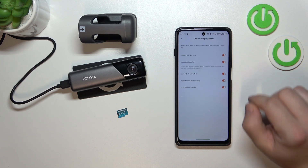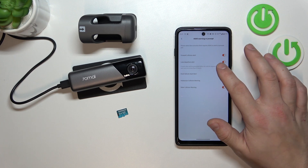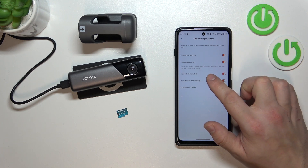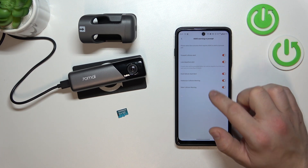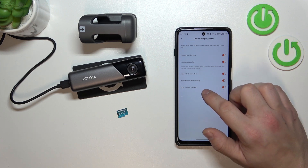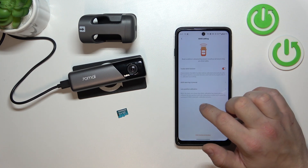Now you can enable or disable forward collision alert, lane departure alert, front vehicle start alert, pedestrian collision warning, and rider collision warning.